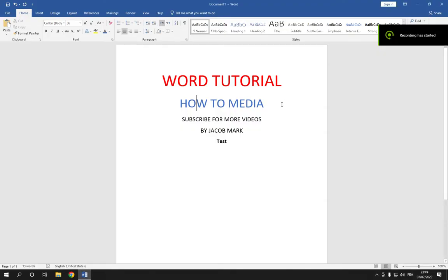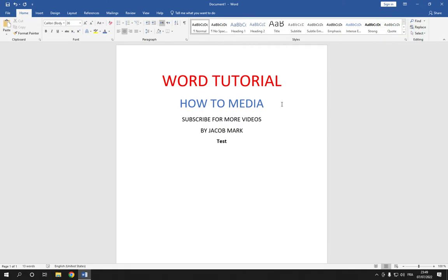How to change text font on Microsoft Word tutorial for beginners. Hello guys, so in today's video I'm going to show you how to change the text font easy and fast on Microsoft Word.